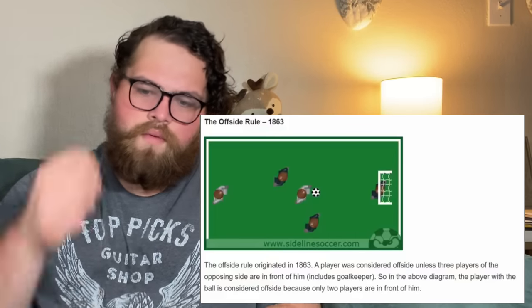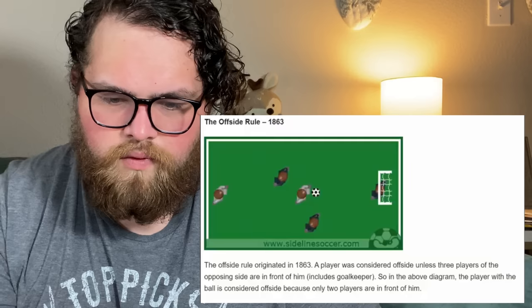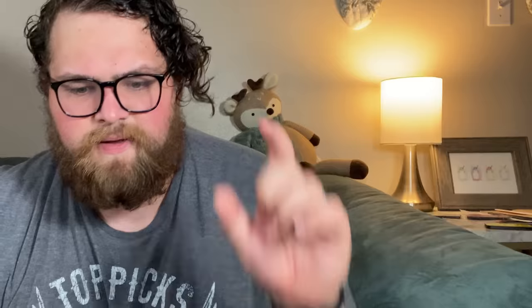This didn't stop teams from figuring out some tactics that helped them overcome their opponents. I'm sorry if it's going to be a long video, but I really want to read these slides. The offside rule originated in 1863. A player was considered offside unless three players of the opposing side were in front of him, including the goalkeeper. In the above diagram, the player with the ball is considered offside because only two players are in front of him. That is a little different than the offside rule that we see today.